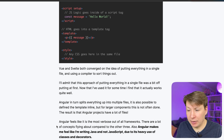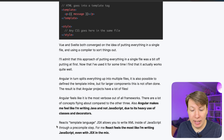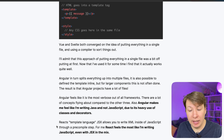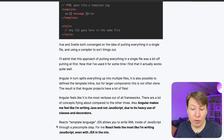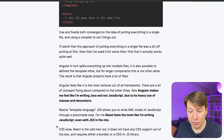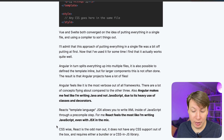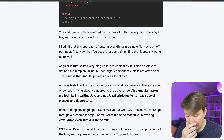Angular splits everything up into multiple files. It is also possible to define a template inline but for larger components this is not often done. The result is that Angular projects have lots of files. Angular feels like it is the most verbose of all frameworks — totally agree, there are a lot of concepts flying around. Also Angular makes me feel like I'm writing Java and not JavaScript due to its heavy use of classes and decorators.